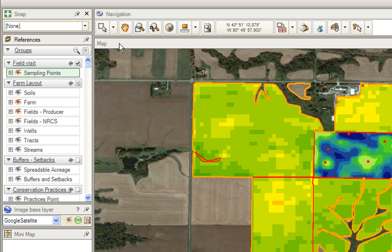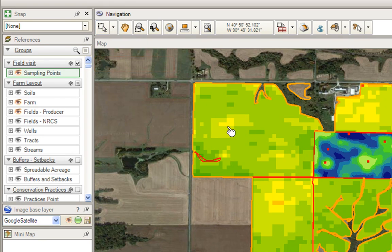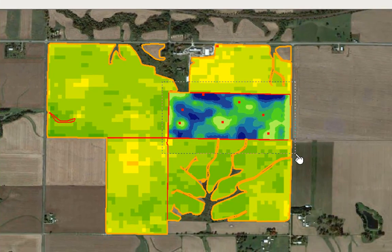Then, choose the rectangle selection tool and select one or more of your points.